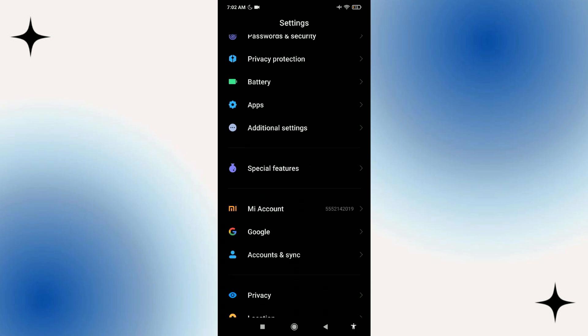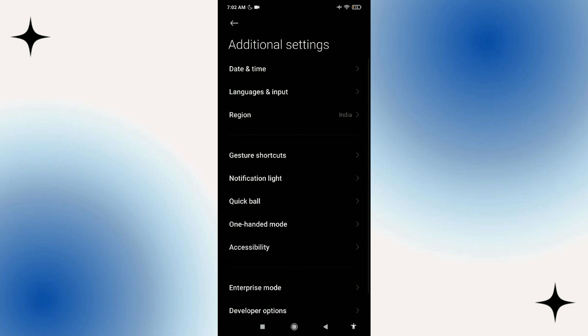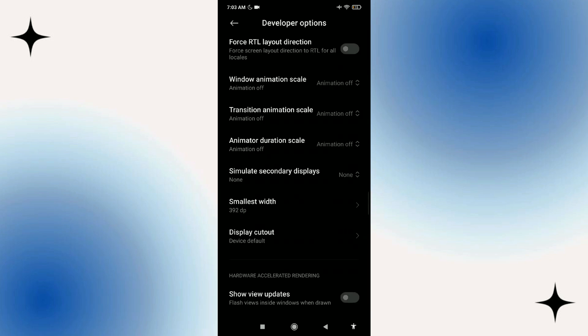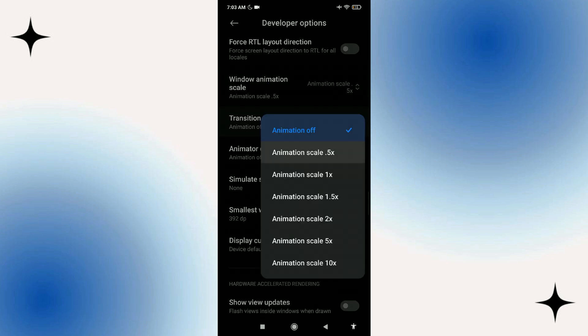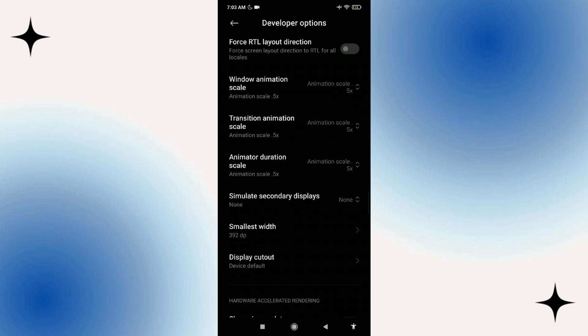Then scroll down, click on System, click on Developer Options, scroll down and change all of the animations to 0.5. So all three of these right here.